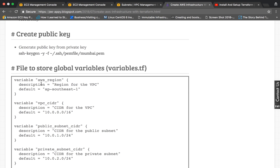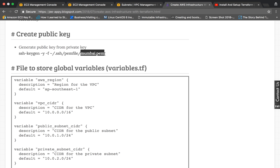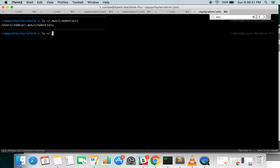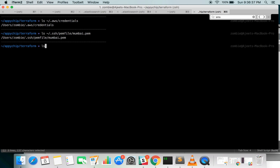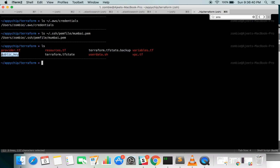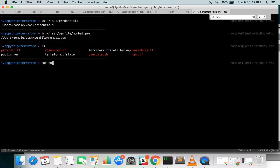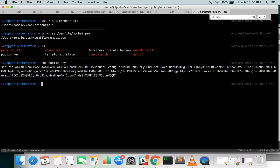Next, we will require a public key generated from a private key, through which we will be able to SSH into our instances. You can create it using ssh-keygen by providing your private key file. My private key file name is Mumbai.pem, and I have already created a public key using that command. We'll be using this public key in the Terraform script.